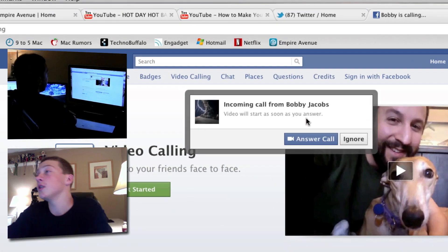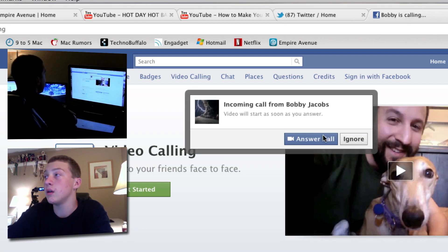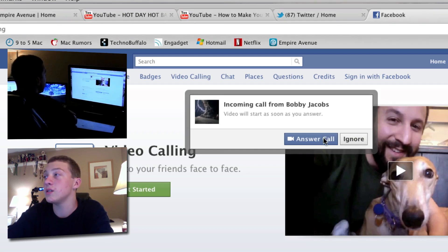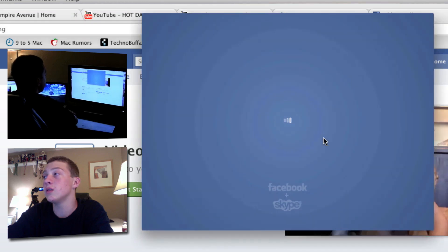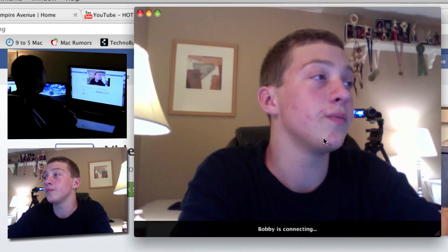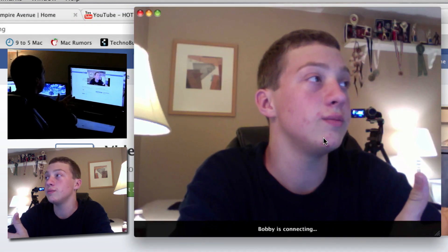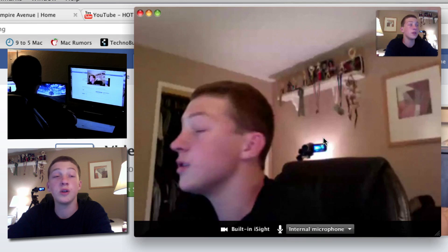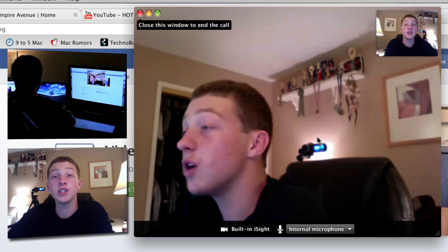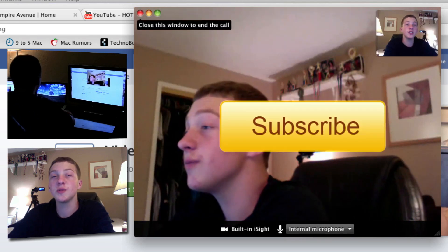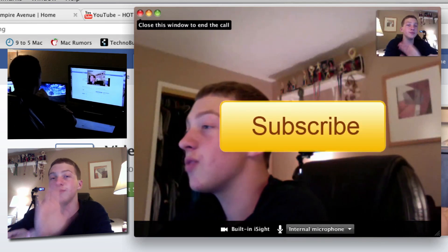There you go — as easy as that. Answer your call. There you go. Thanks for watching, please subscribe, and talk to you guys later. Bye.